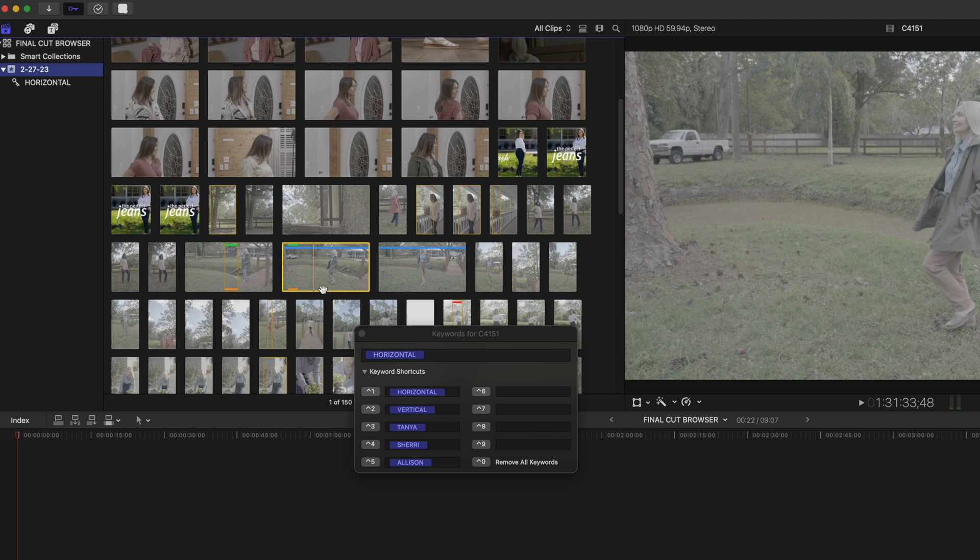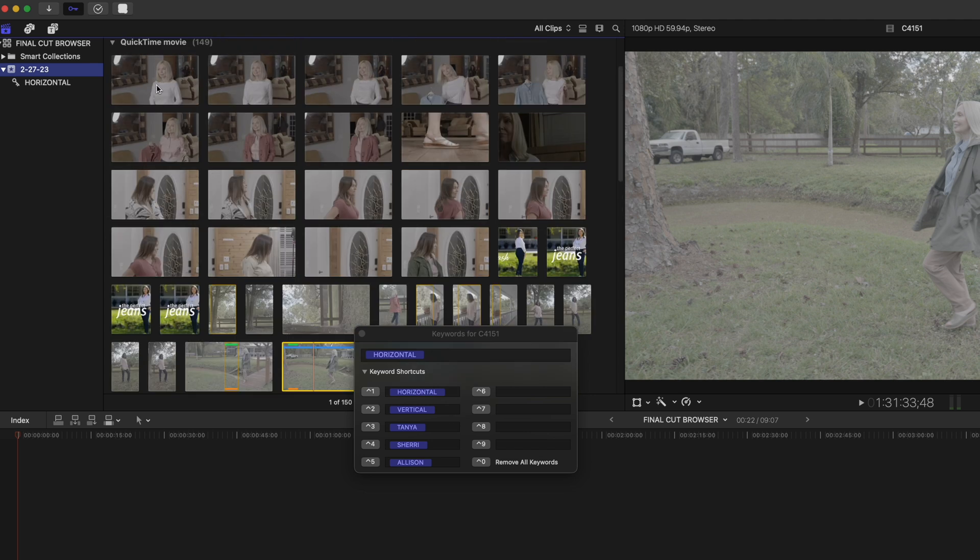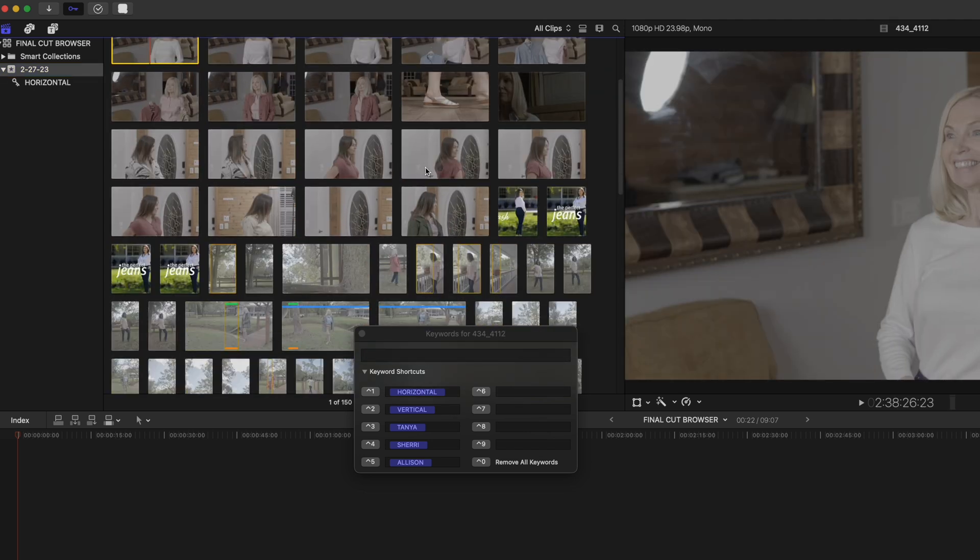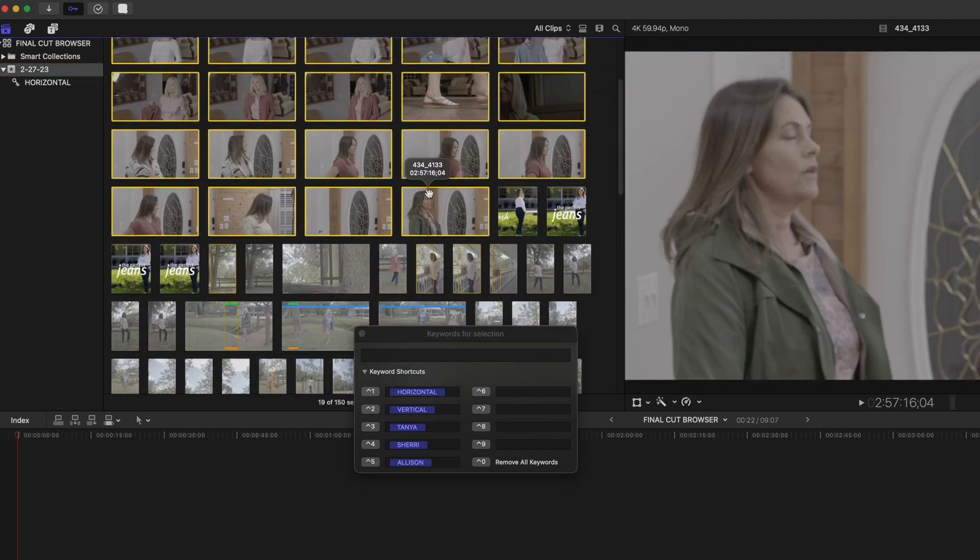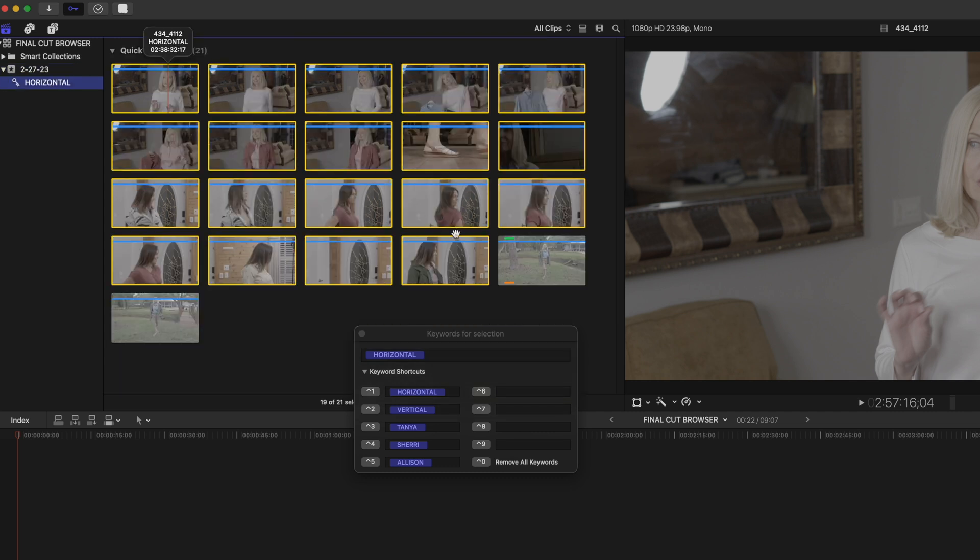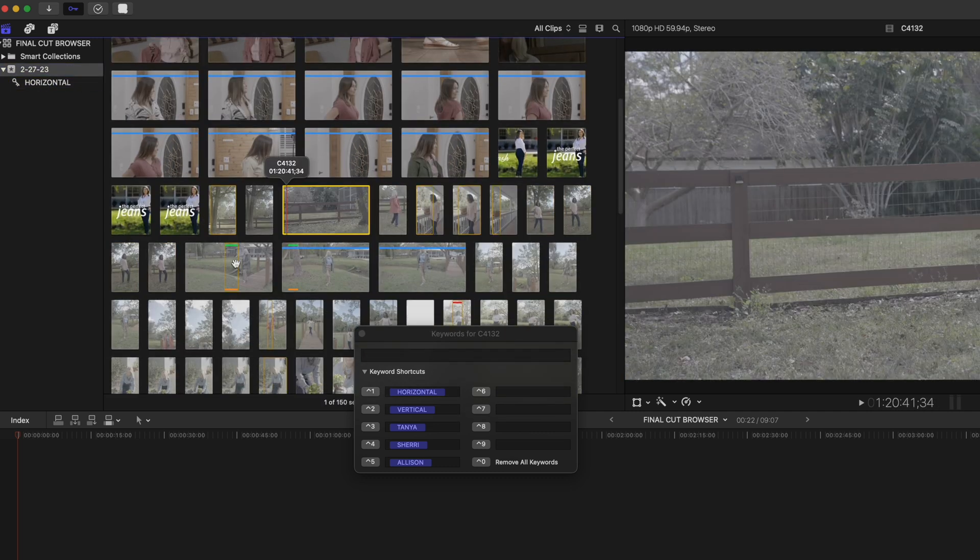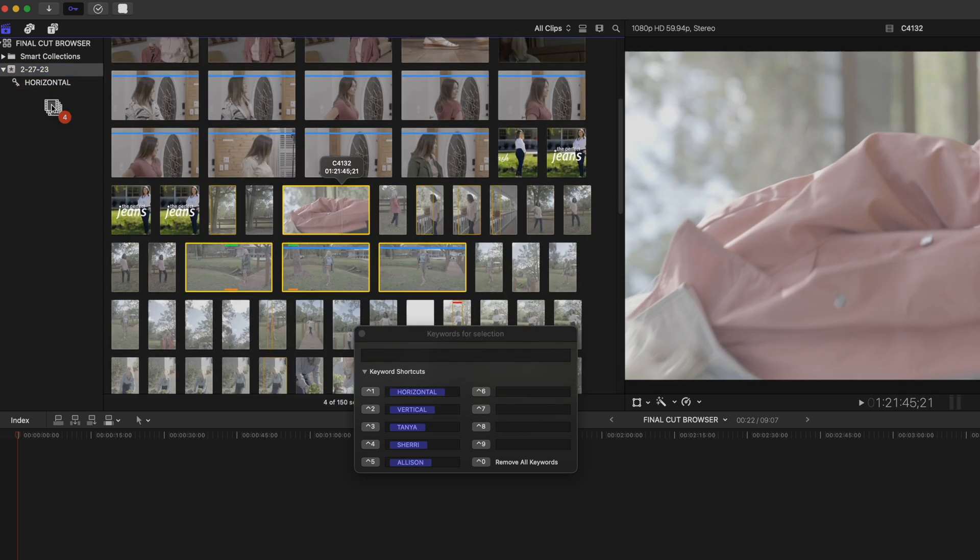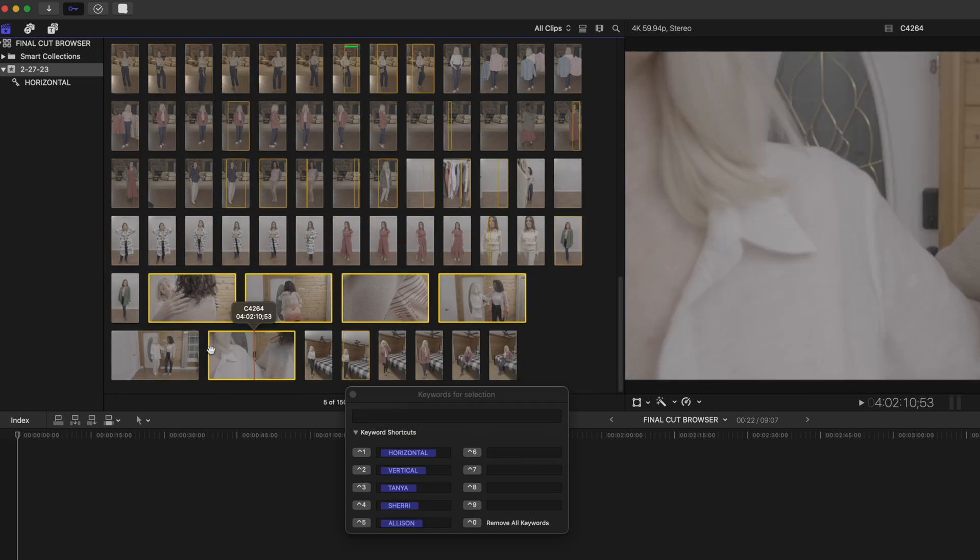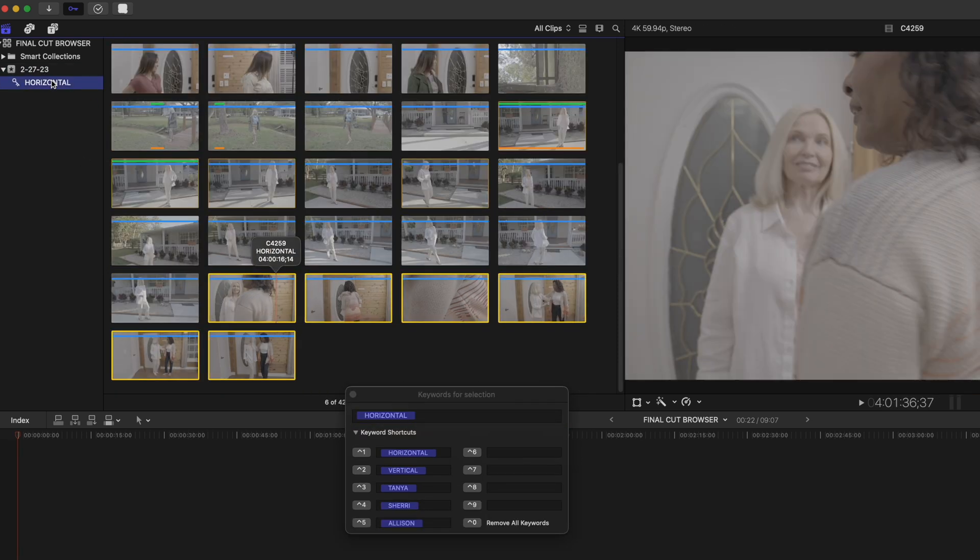I'm going to select these clips in the browser in big chunks. So I'm going to select the first one, hold down my shift key and select the last one I want to grab. And now I can drag it into the horizontal keyword collection. I'm going to do this for all of my horizontal clips. And now they're all in there nice and sorted.